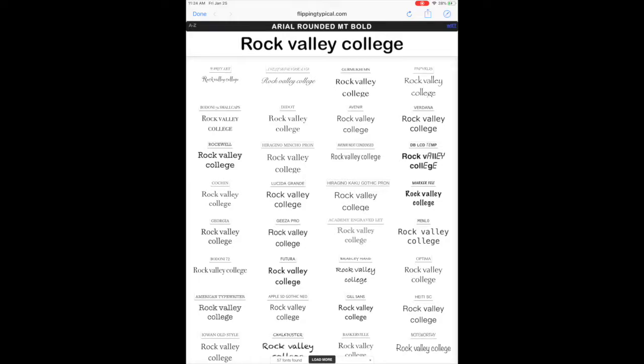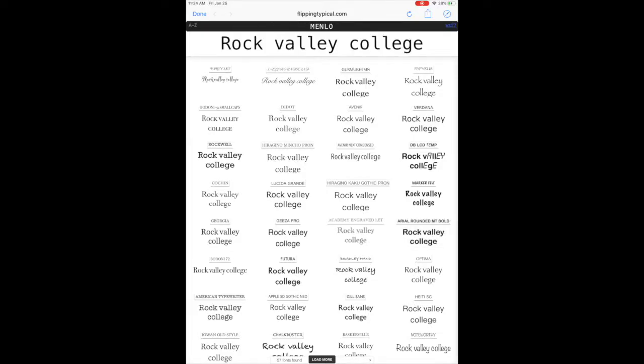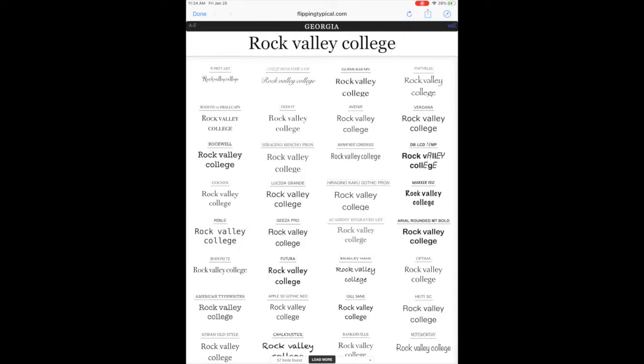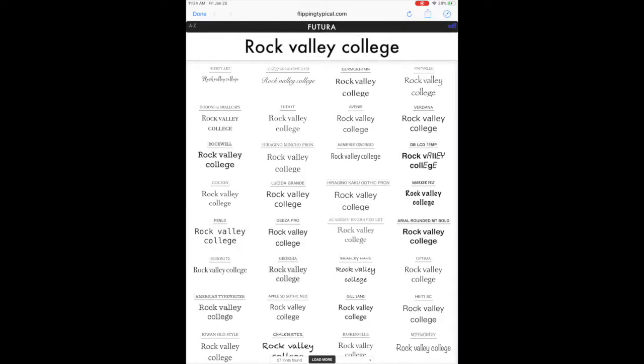That's what Papyrus would look like. Arial, that's what you use when you have a two-page paper that you're hoping to extend to three pages. That's what Arial would look like. So you can tap on the names of any of these, Menlo, Georgia, Futura, and see what that font is going to look like.